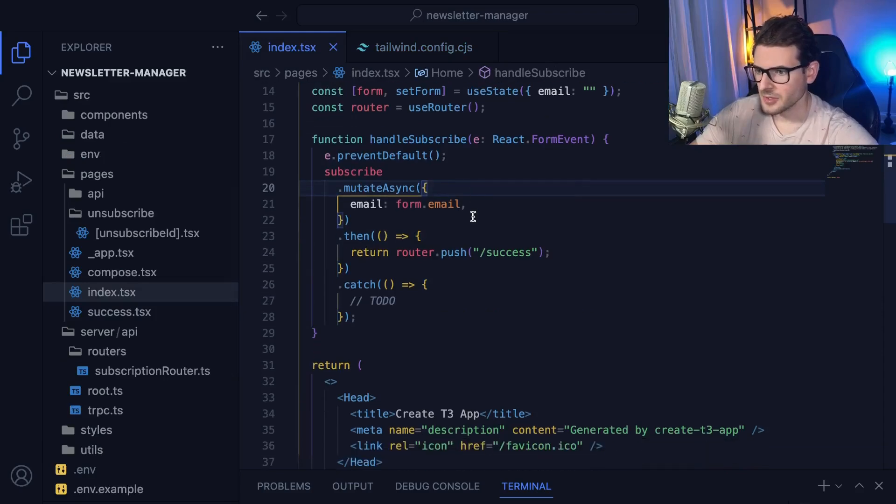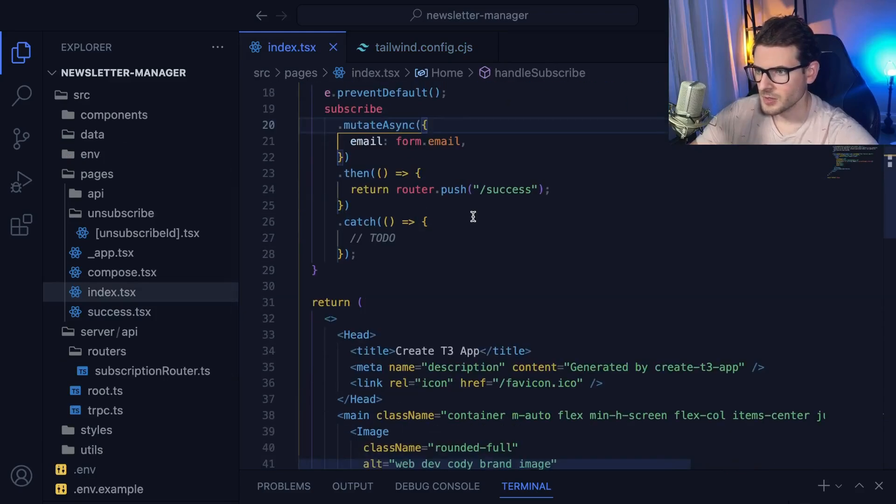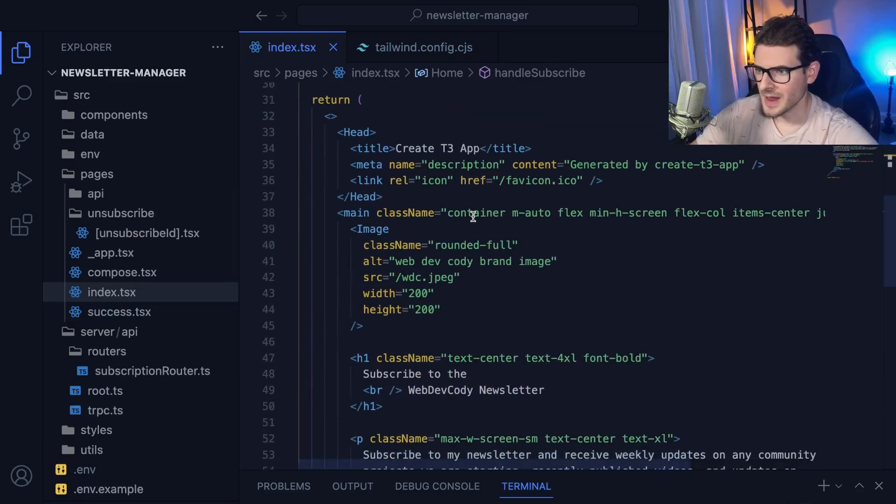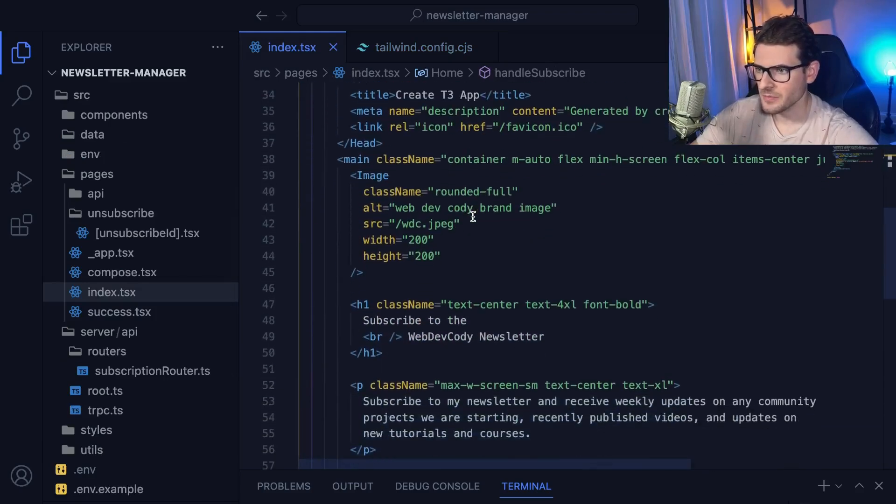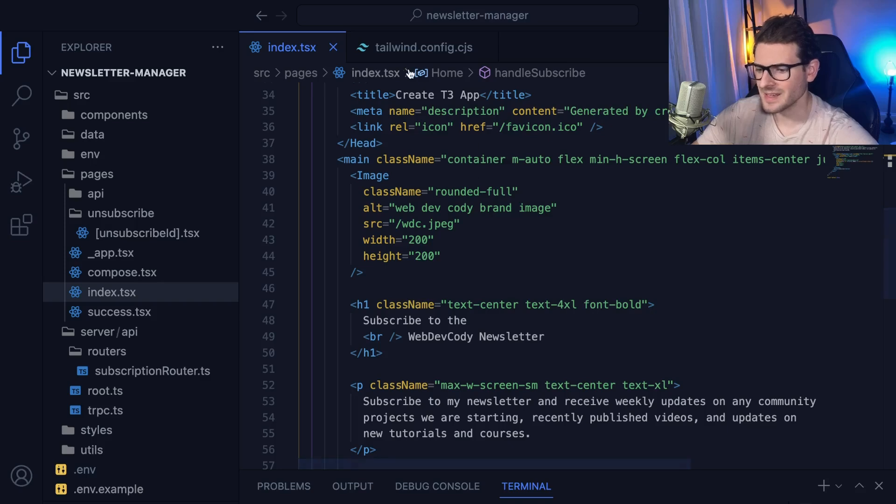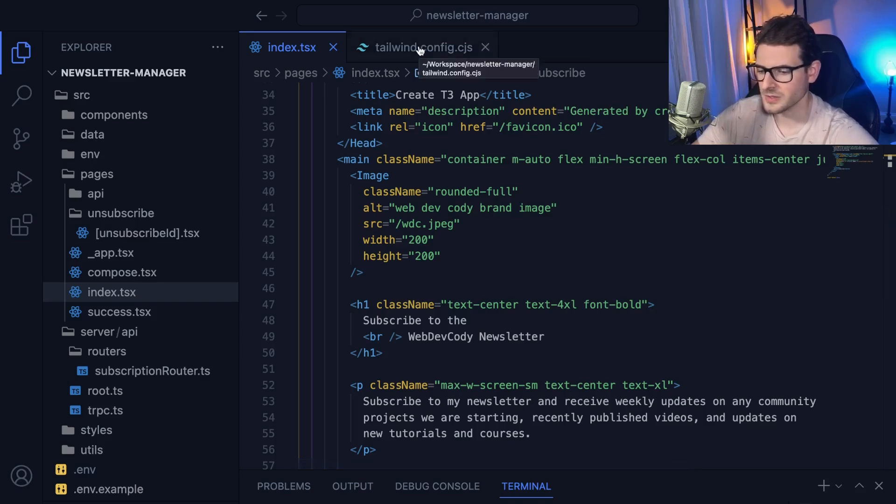Alright, so this is going to be a really short video, just an overview of how to set up custom fonts and colors and get a better understanding of how the Tailwind config works.